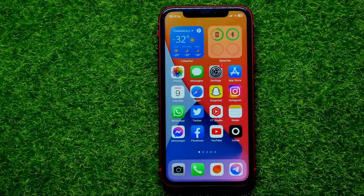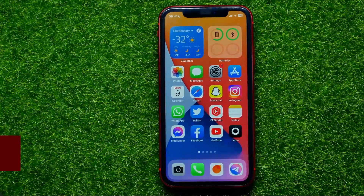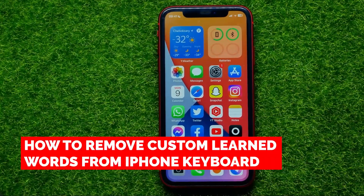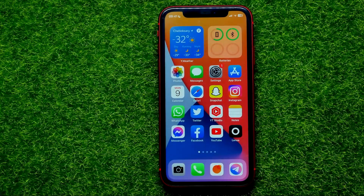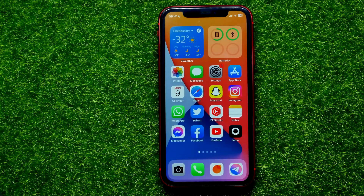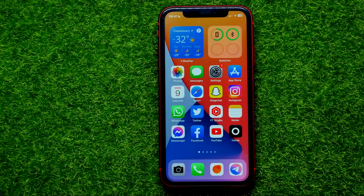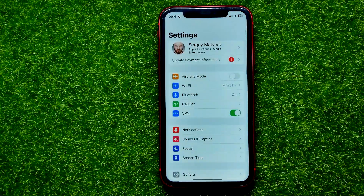Hello guys, welcome back. In this video I'm going to show you how you can easily remove learned words from your iPhone keyboard. Be sure to watch the video to the very end so you don't make any mistakes, and of course don't forget to like this video and subscribe to my channel. So let's begin.